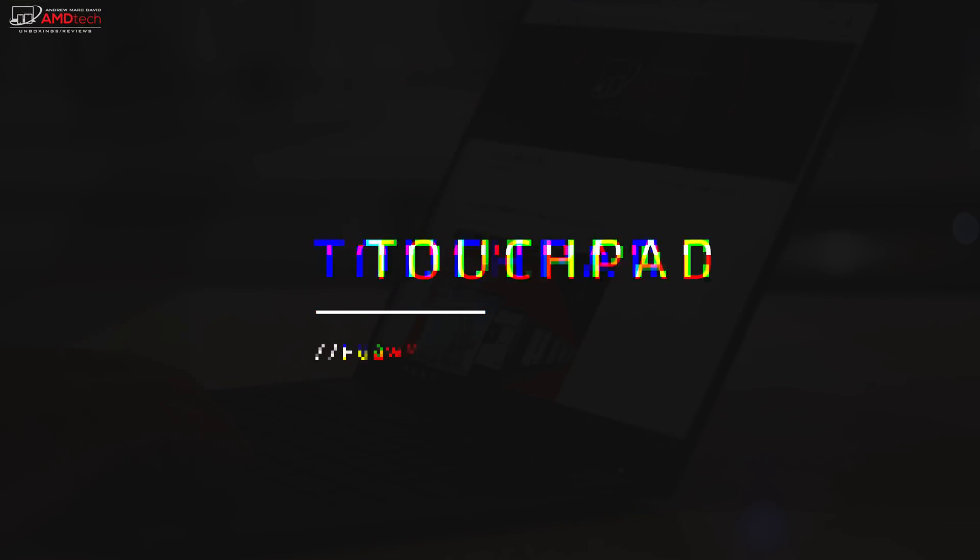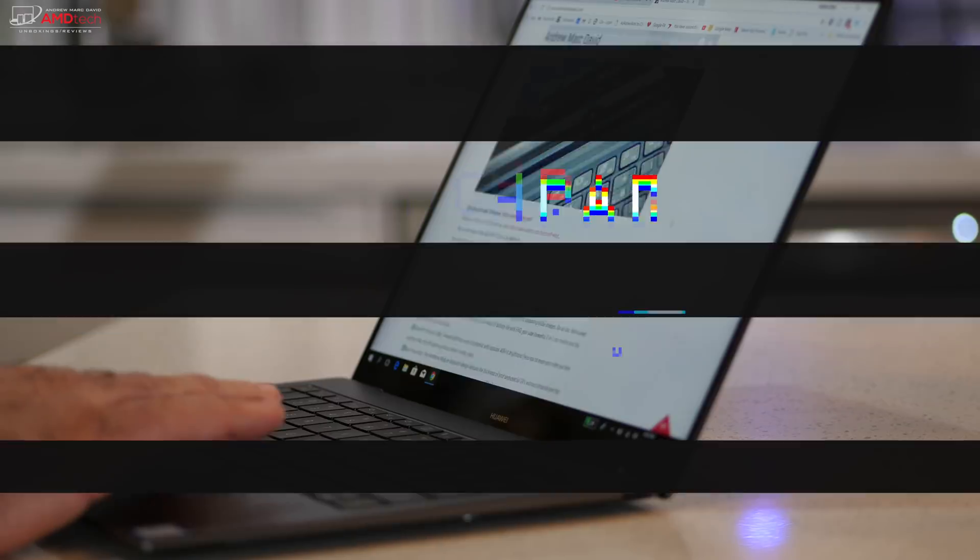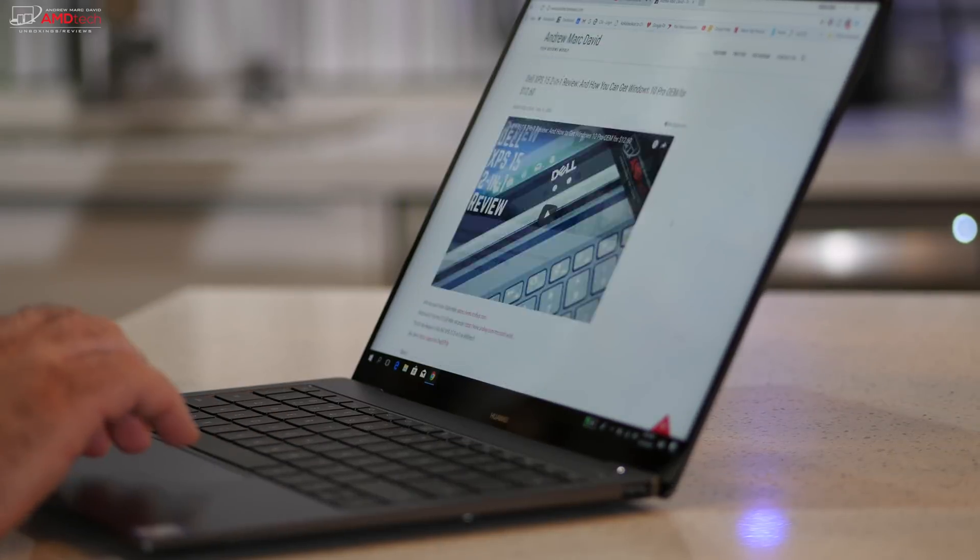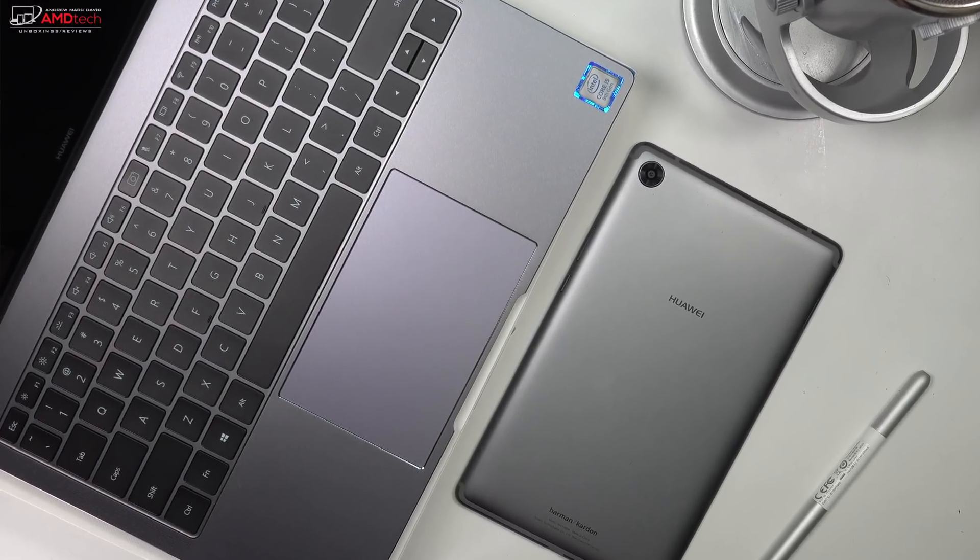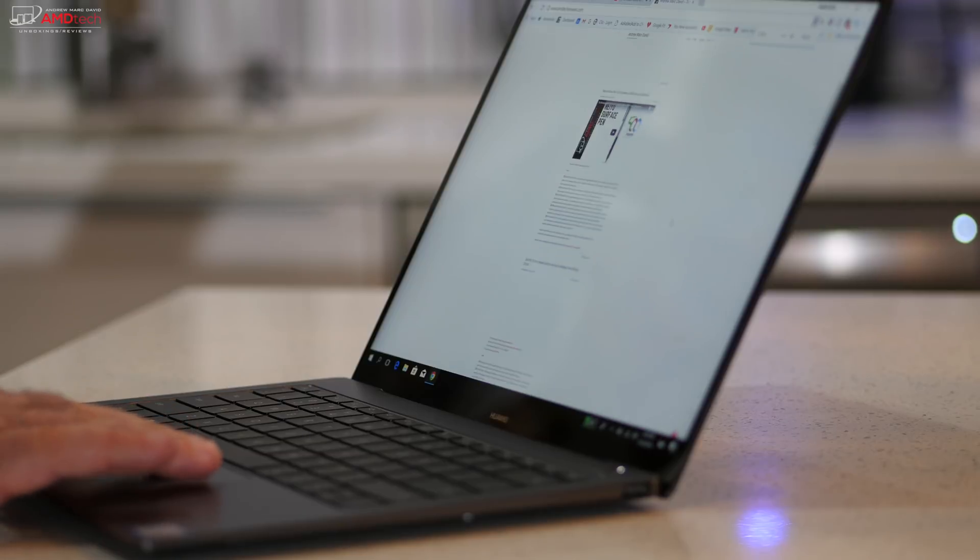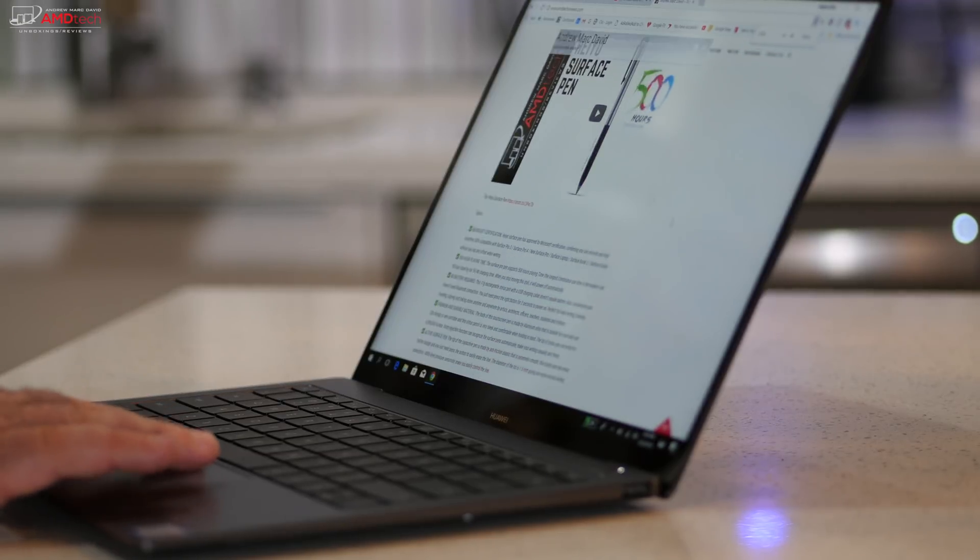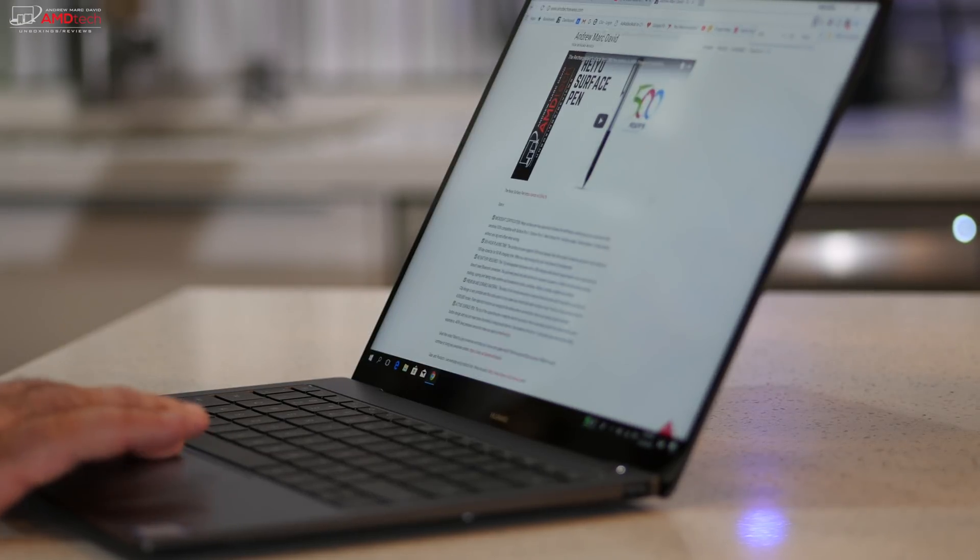And it has an excellent touchpad with precision drivers. It was very responsive. It has good decent size to it, almost MacBook-like, and it can do your two-finger scrolling. It was a pleasure, as well as you can do your Windows 10 gestures without any issues.